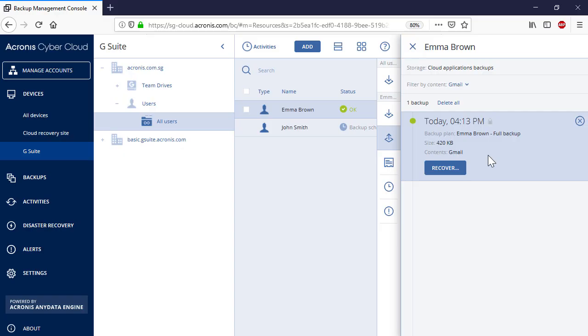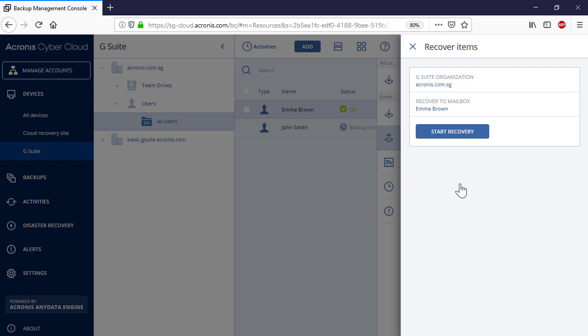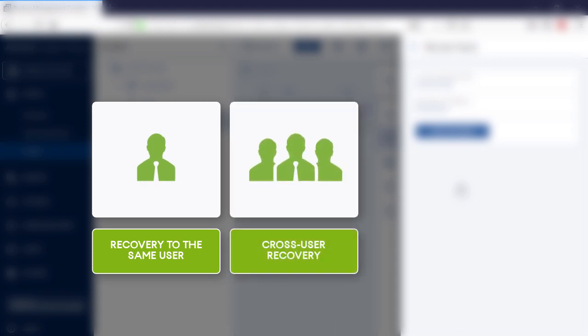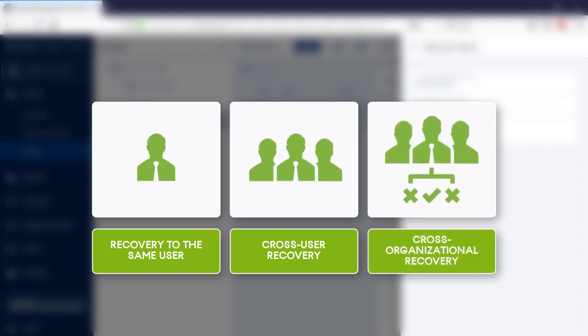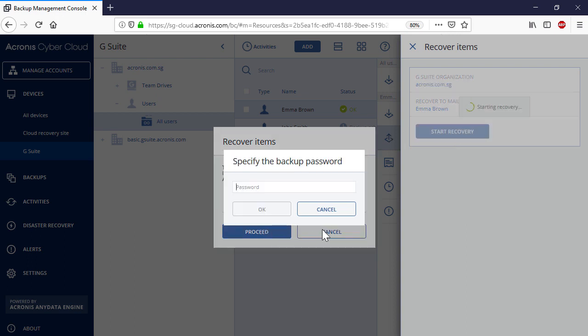Let's perform the full Gmail recovery. Press the Recovery button and select Entire Mailbox. First, you can recover the selected Gmail mailbox, including calendars and contacts, to the same user. Second, you can perform cross-user recovery — that is, a recovery to a different user within the same Google organization. Finally, if you have several Google organizations within your company, you can recover the selected Gmail mailbox to another user from a different Google organization. Press the Start Recovery button to initiate the recovery process. You can allow overwriting the content in the recovery destination if needed.